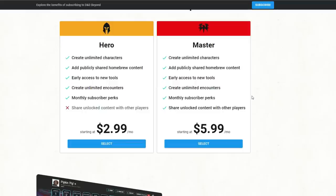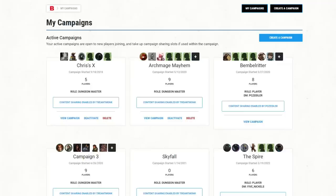The Master subscription is handy for virtual play — if you're playing with players who don't have D&D Beyond, they can join your campaign and have access to all your content without paying. The Master tier originally allowed up to three campaigns with 12 players each; when COVID started, they upped it to five campaigns, so you can share with up to 60 players. Currently you can make up to five campaigns for sharing content.